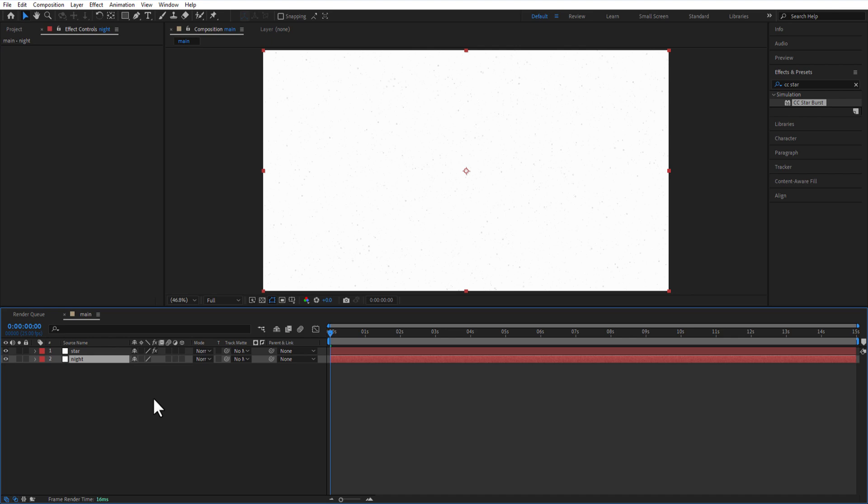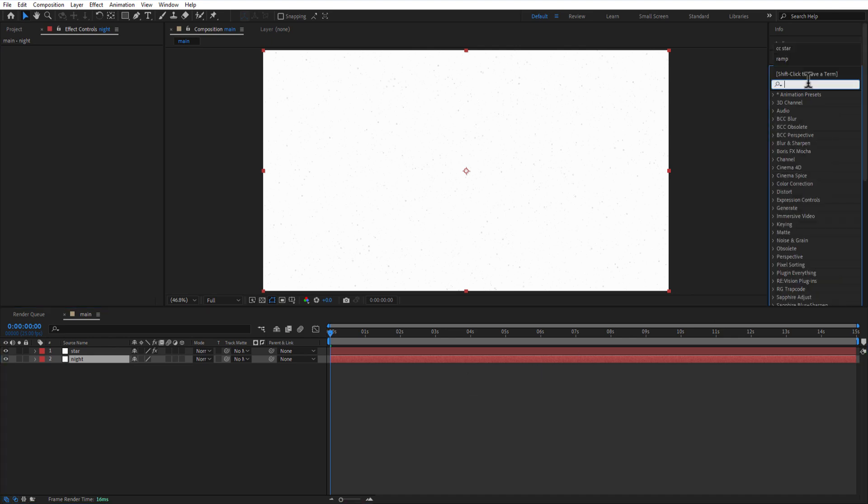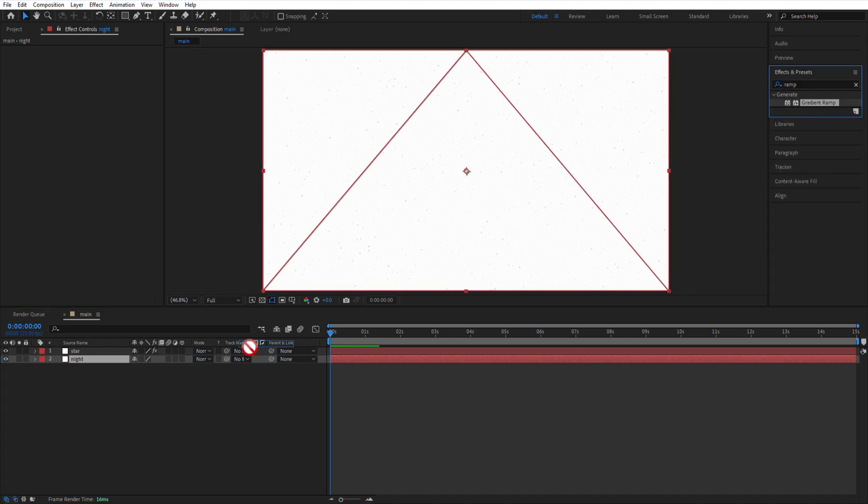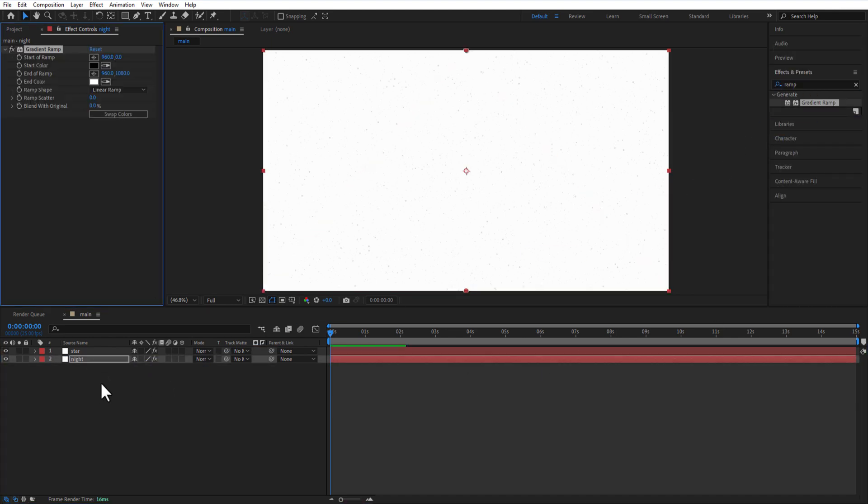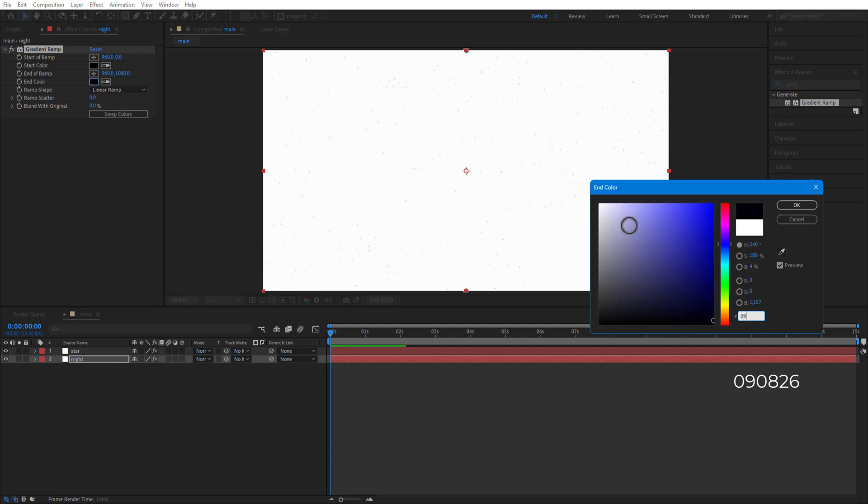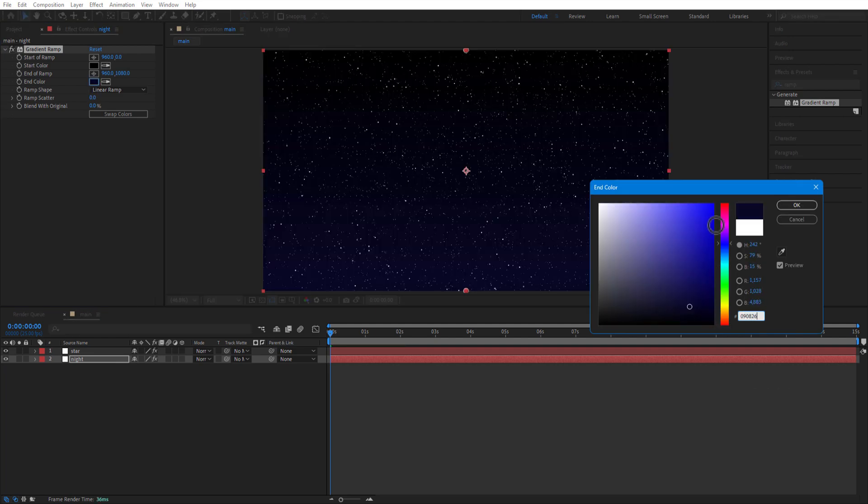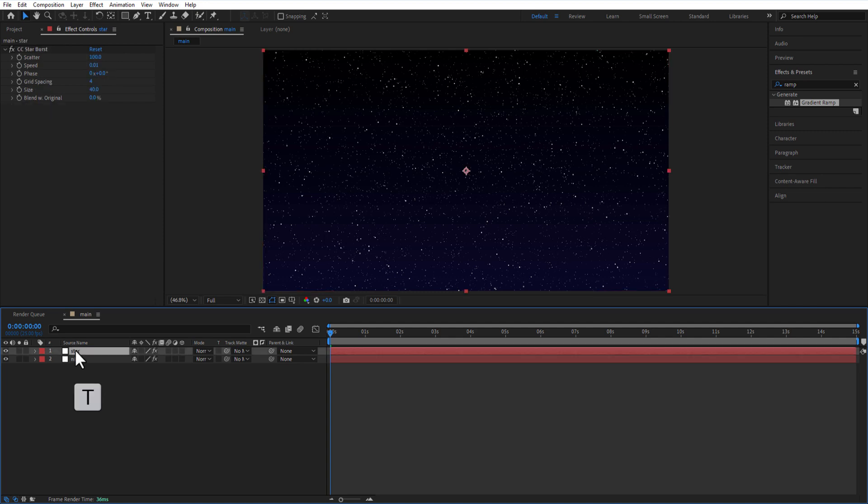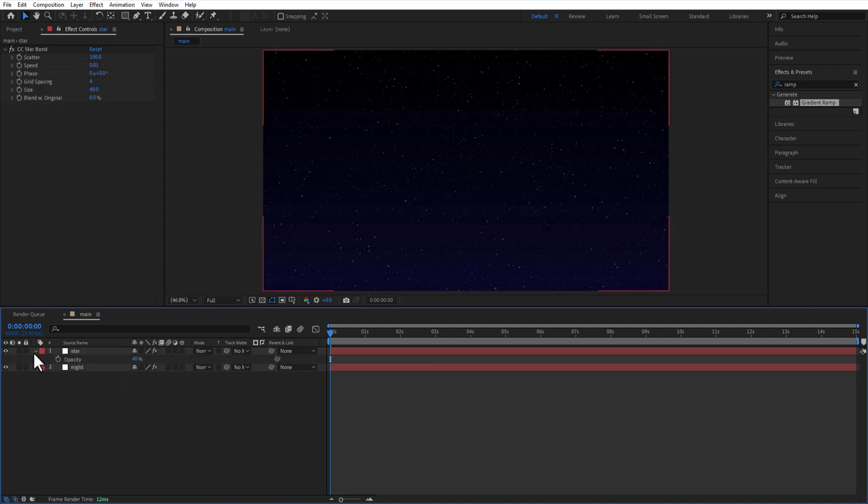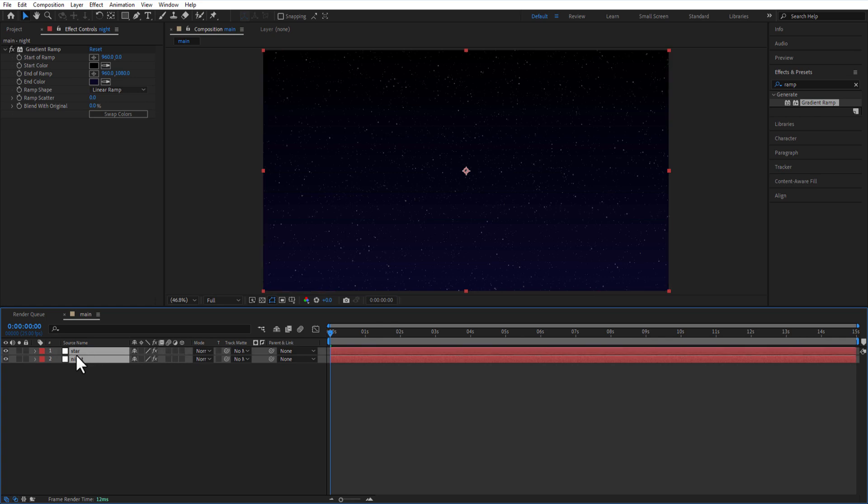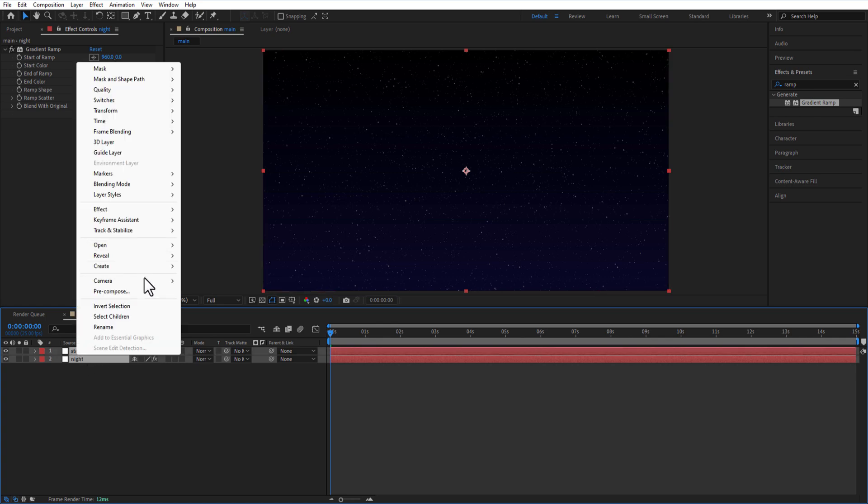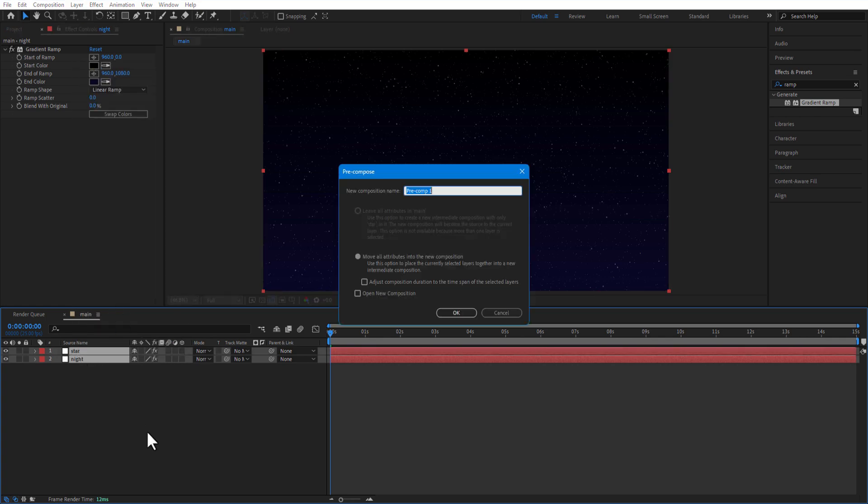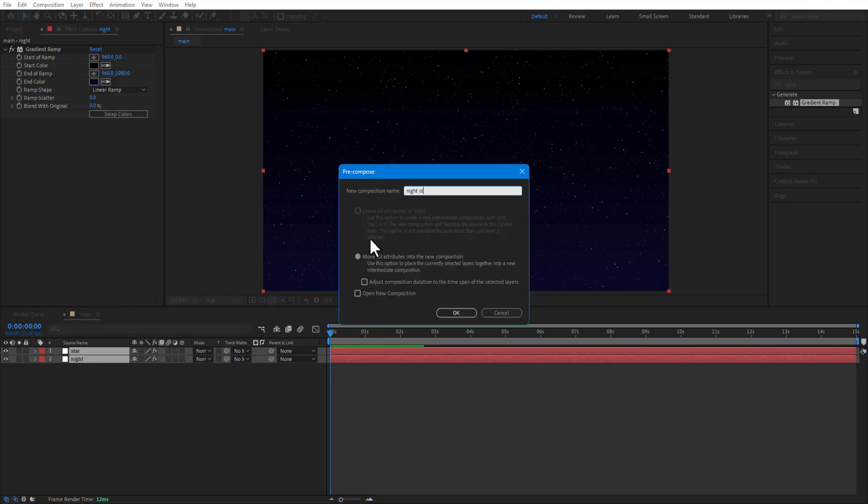Add gradient ramp. Change end color to 090826. Change the star layer opacity to 40. Select both layers and pre-compose. Rename it as night star.